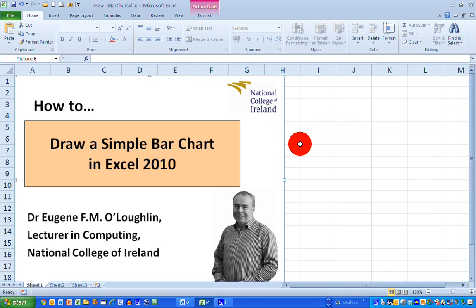Hi everybody. This is Eugene O'Loughlin, Lecturer in Computing at the National College of Ireland, and welcome to my series of short how-to videos.